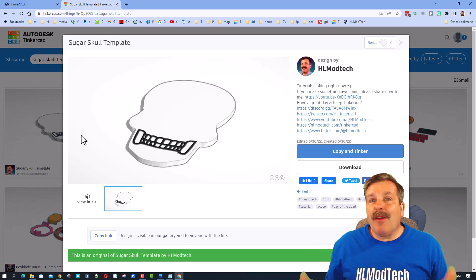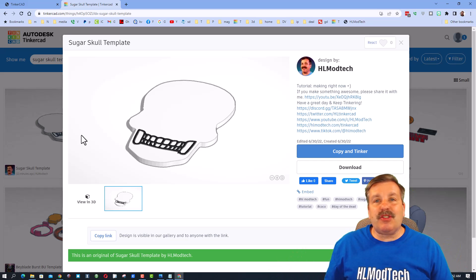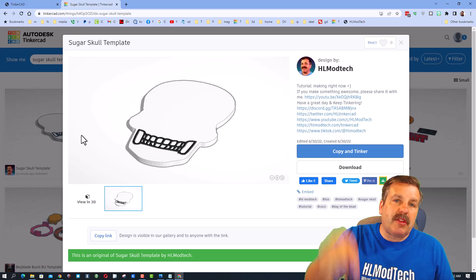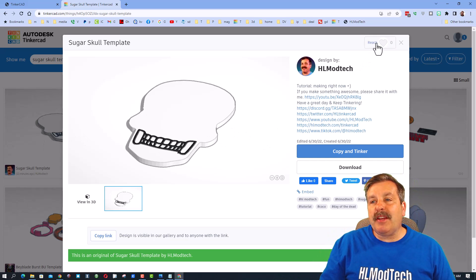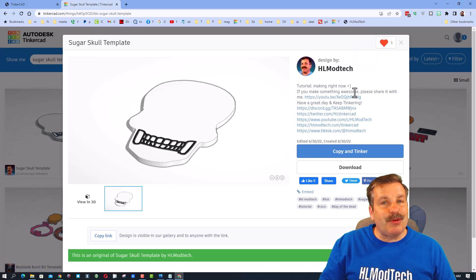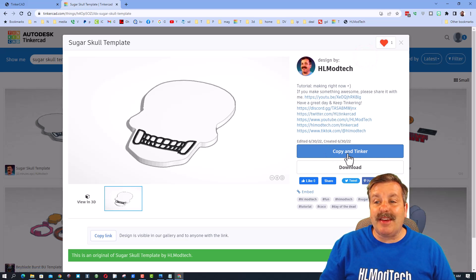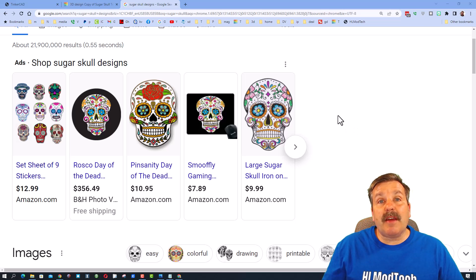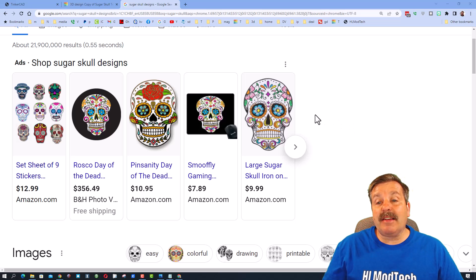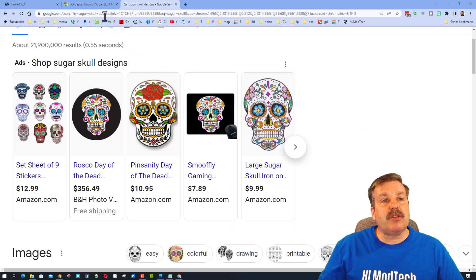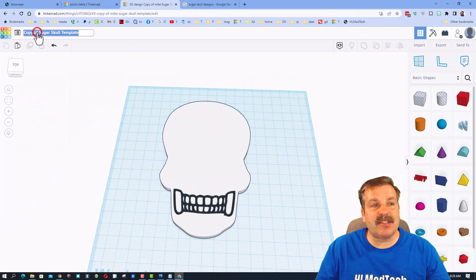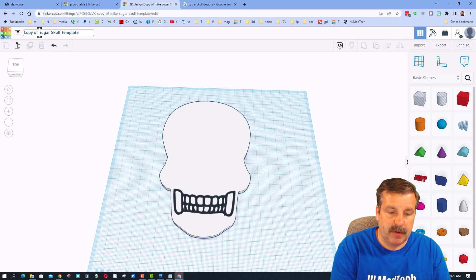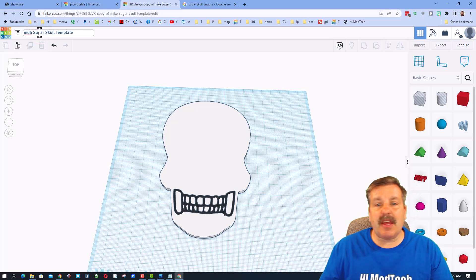I have created a template you can use for your very own sugar skull — look in the description for a link to this project. When you get there, give it a like, then simply hit 'Copy and Tinker.' I've done a quick search of what a sugar skull should look like. Let's go back to the design and start by putting your name or initials in front — I'll do MDH.